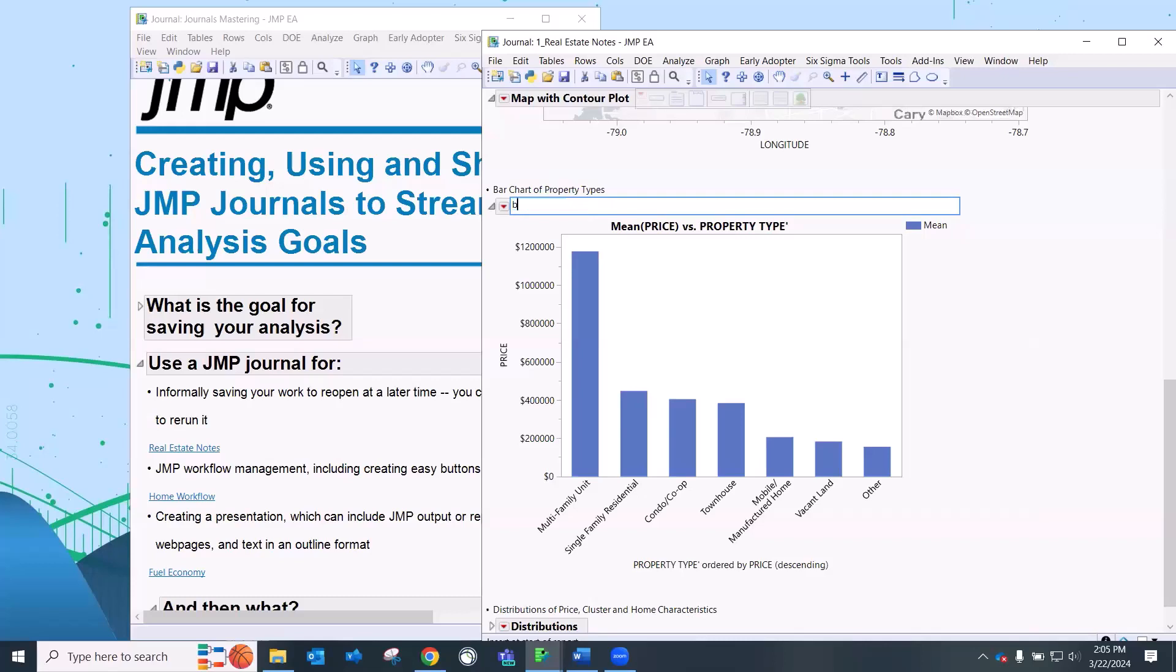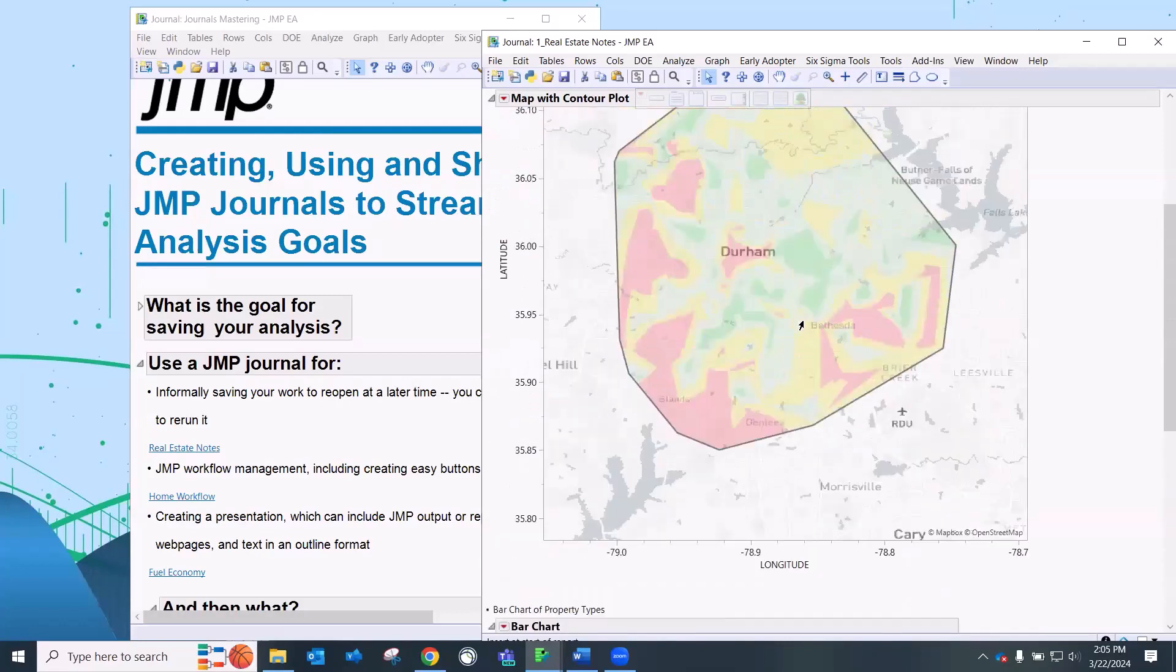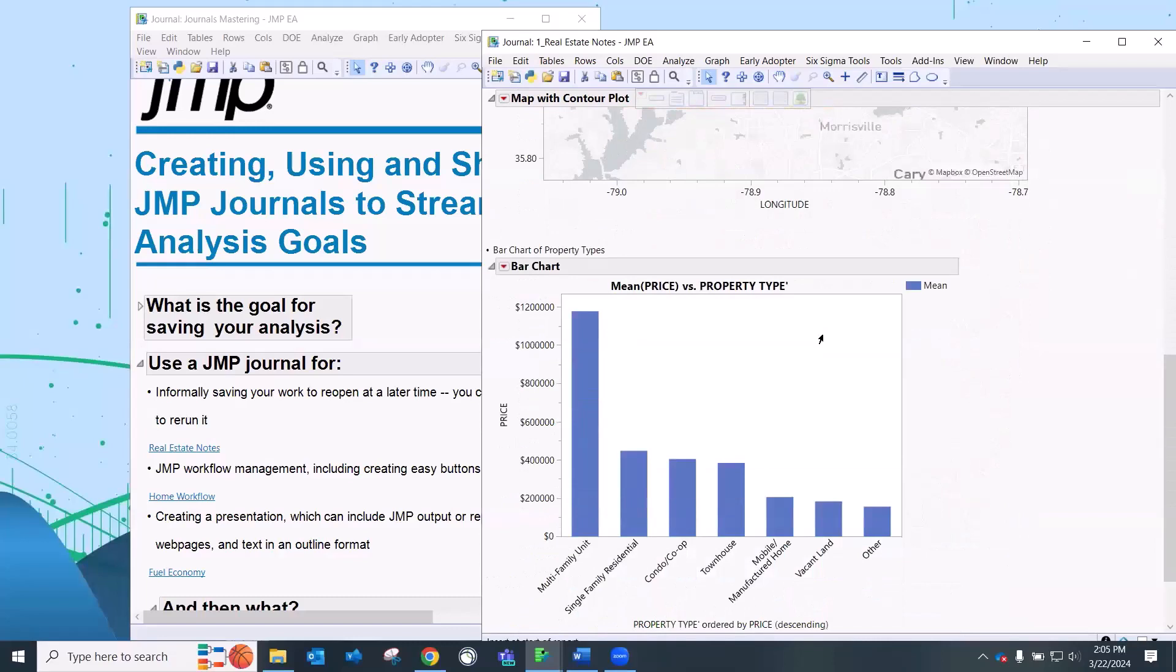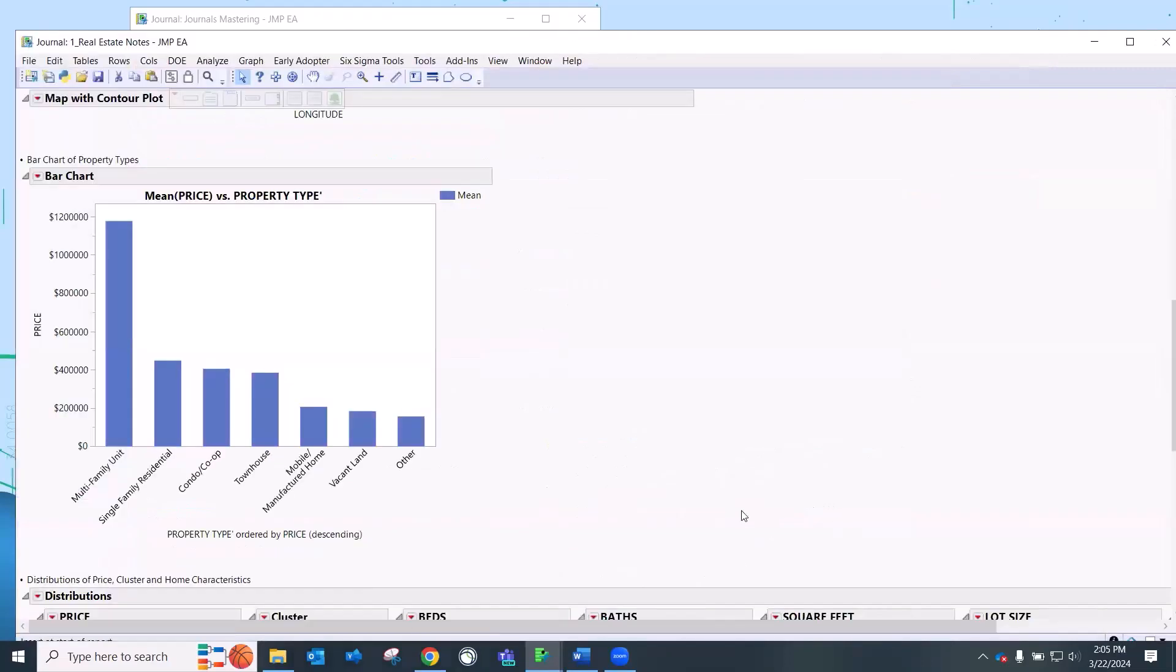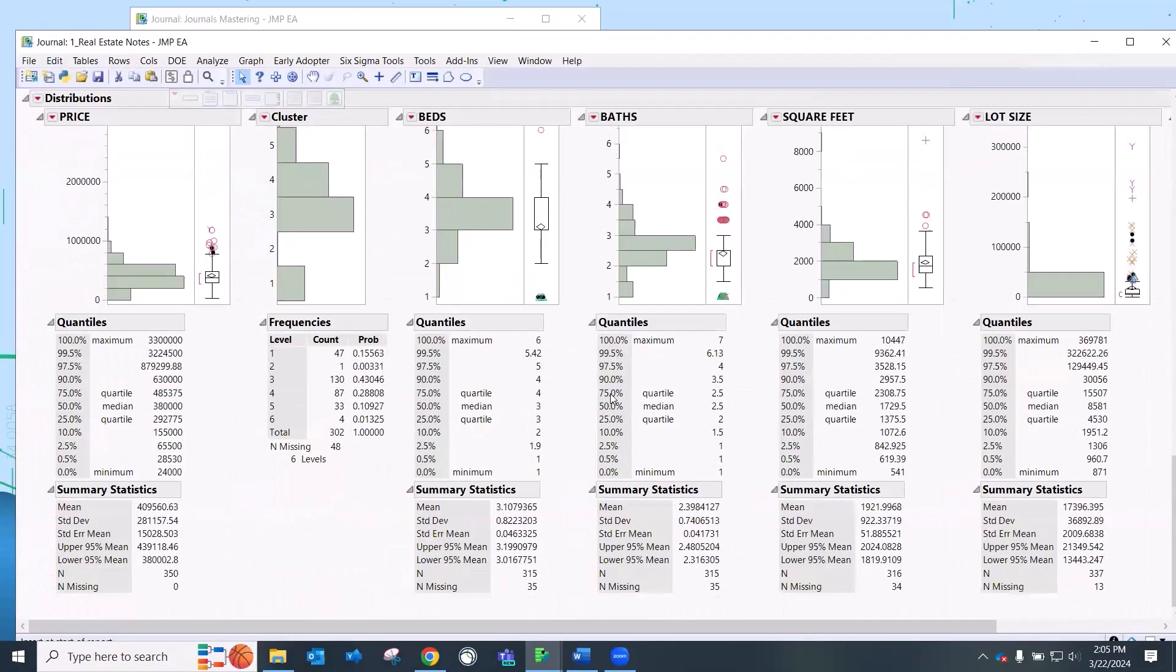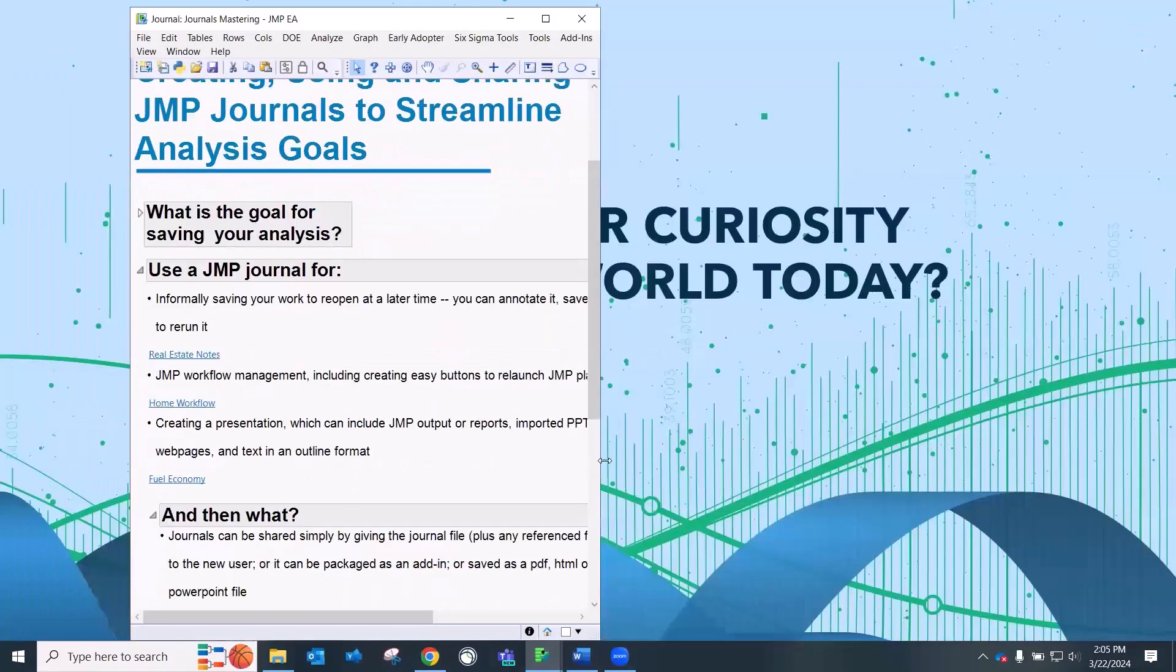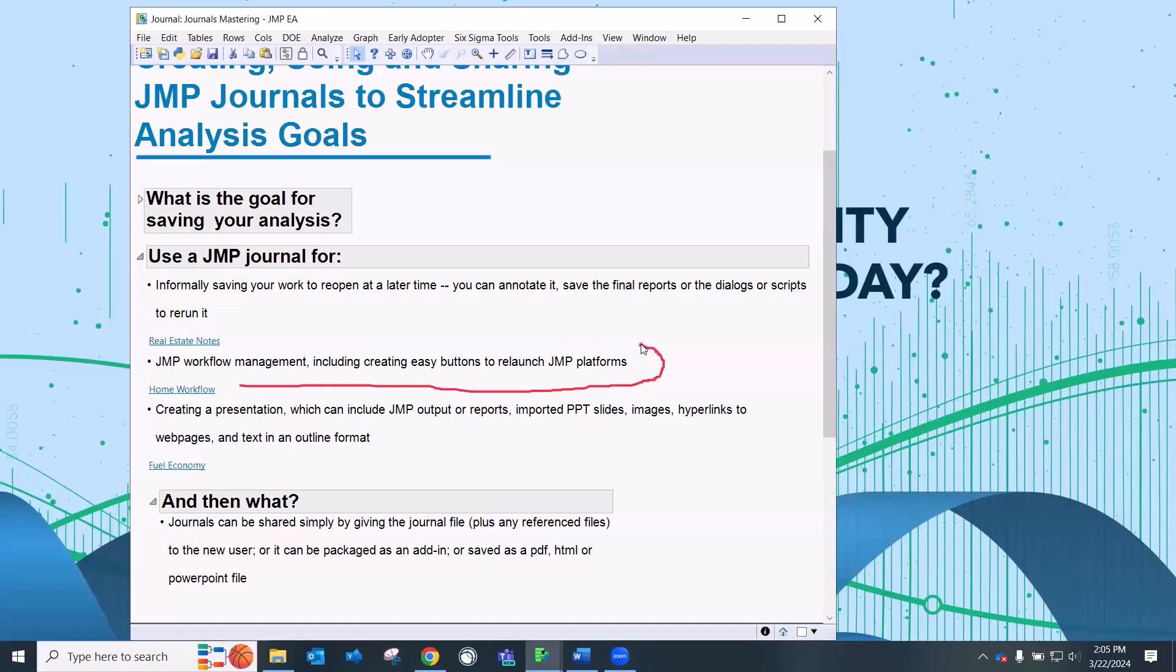I have another graph here, which is a bar chart still related to that same analysis, looking at different property types. And notice how we can interact with these with the journals here. I can double click and I can change this to bar chart here for this particular output. So you can use as a notepad, I'm not going to save this.